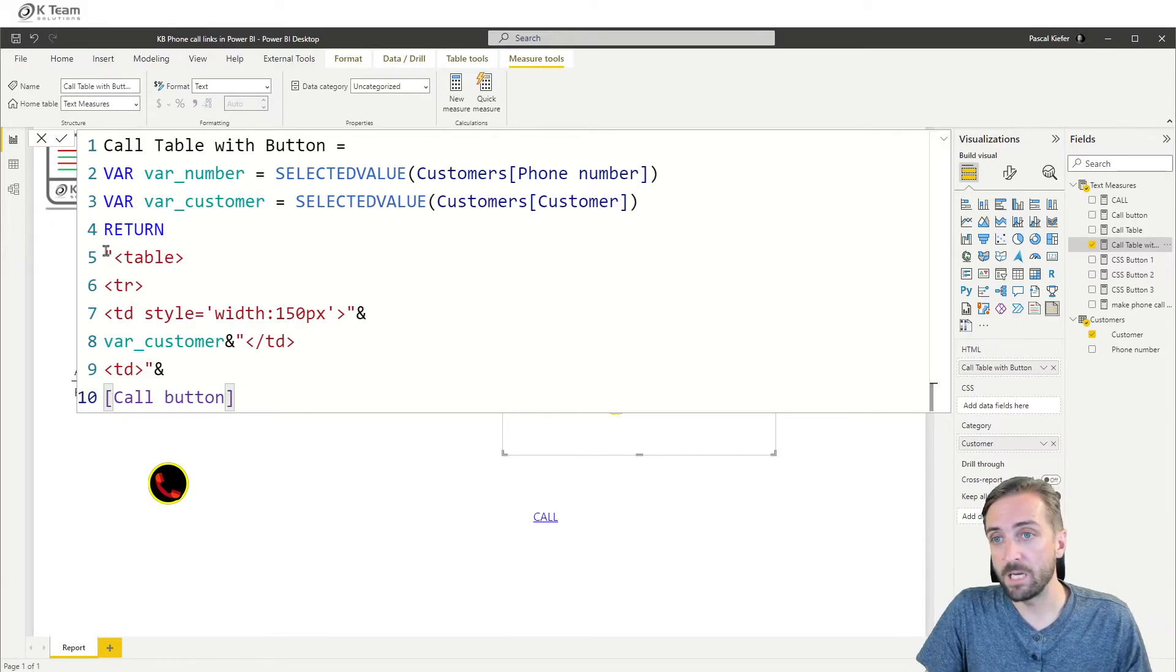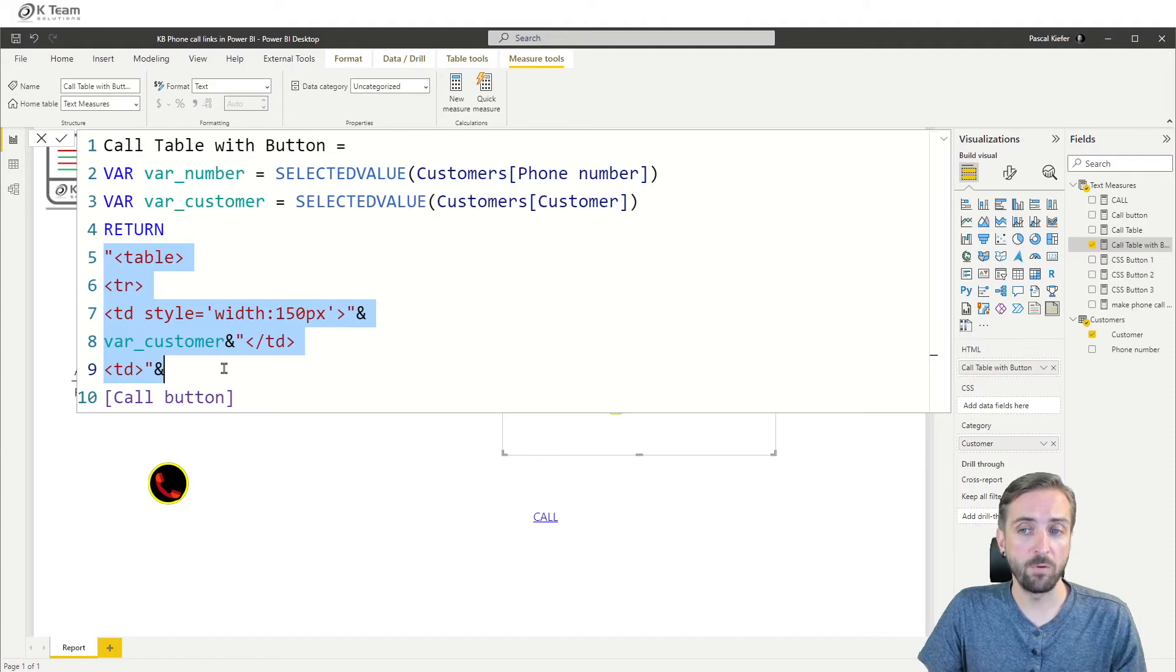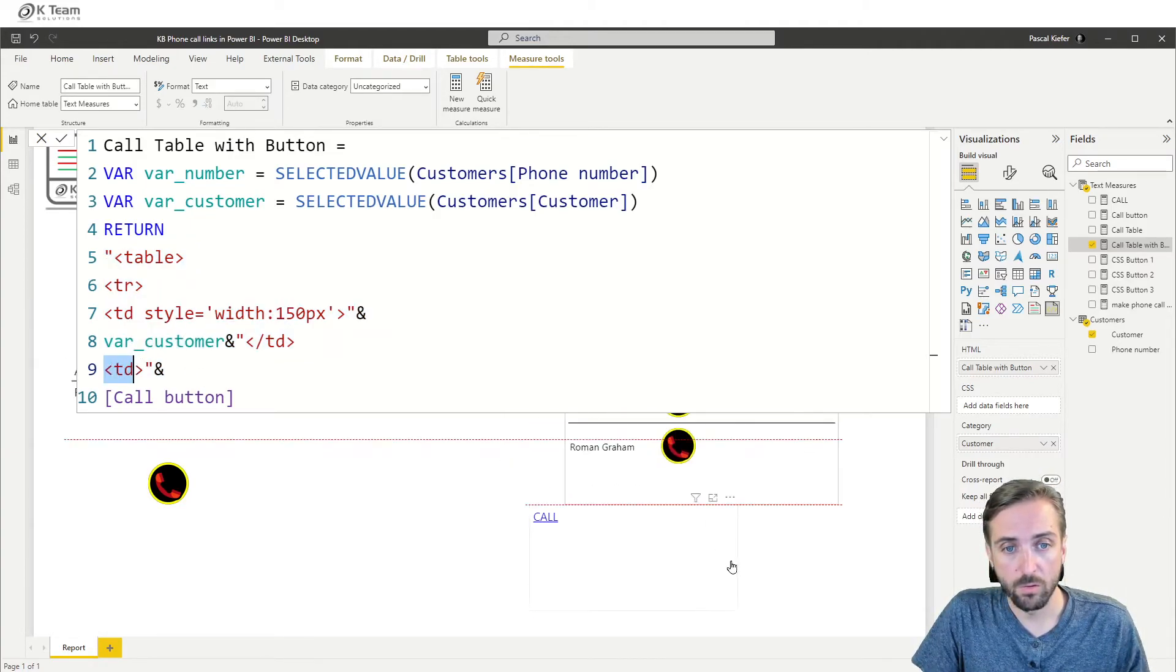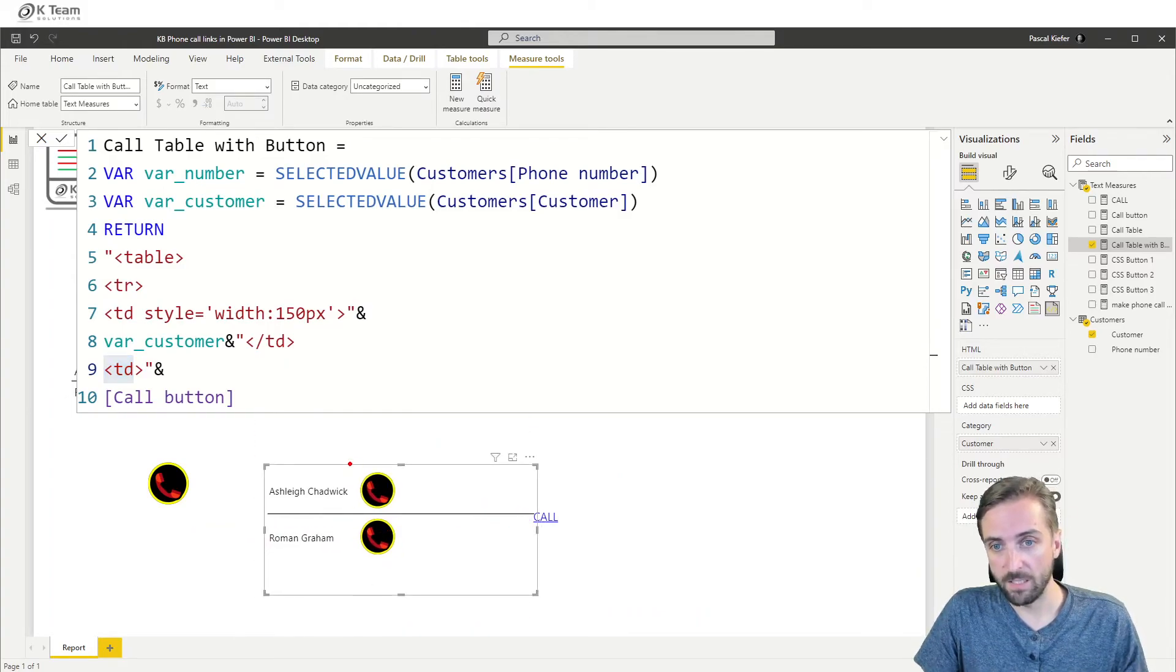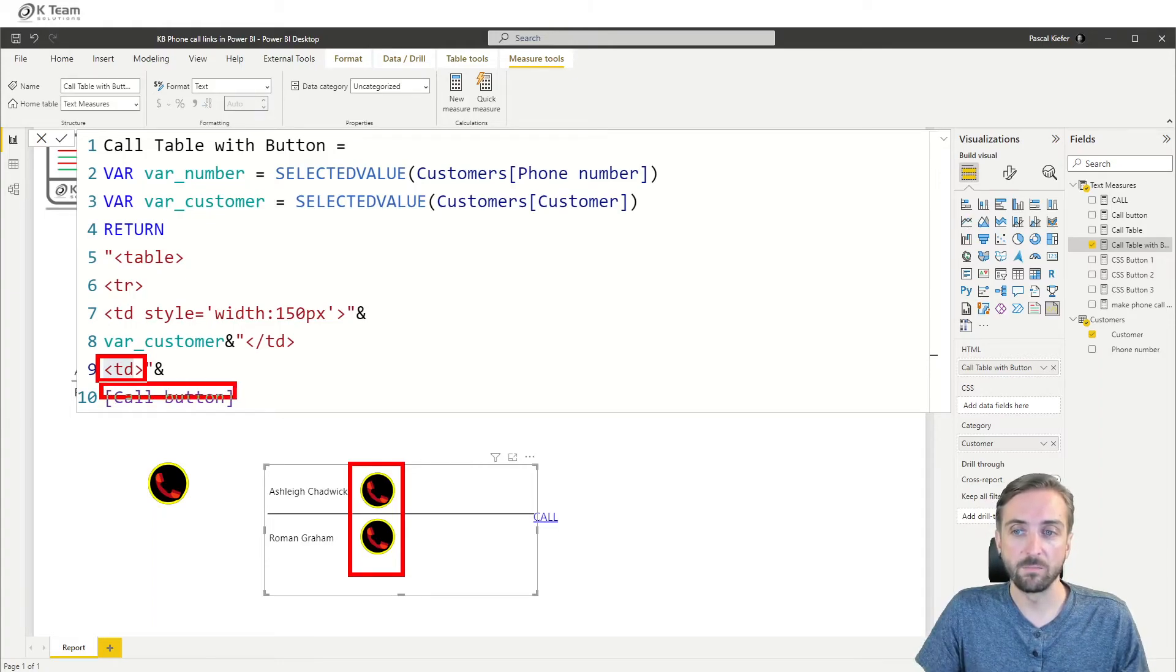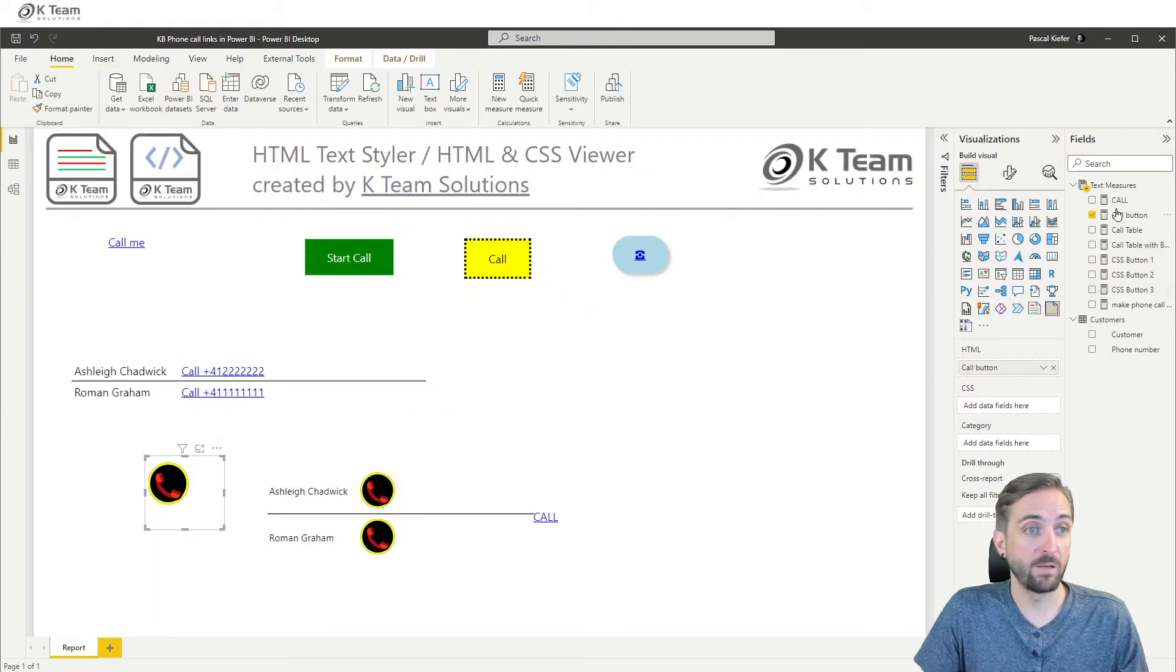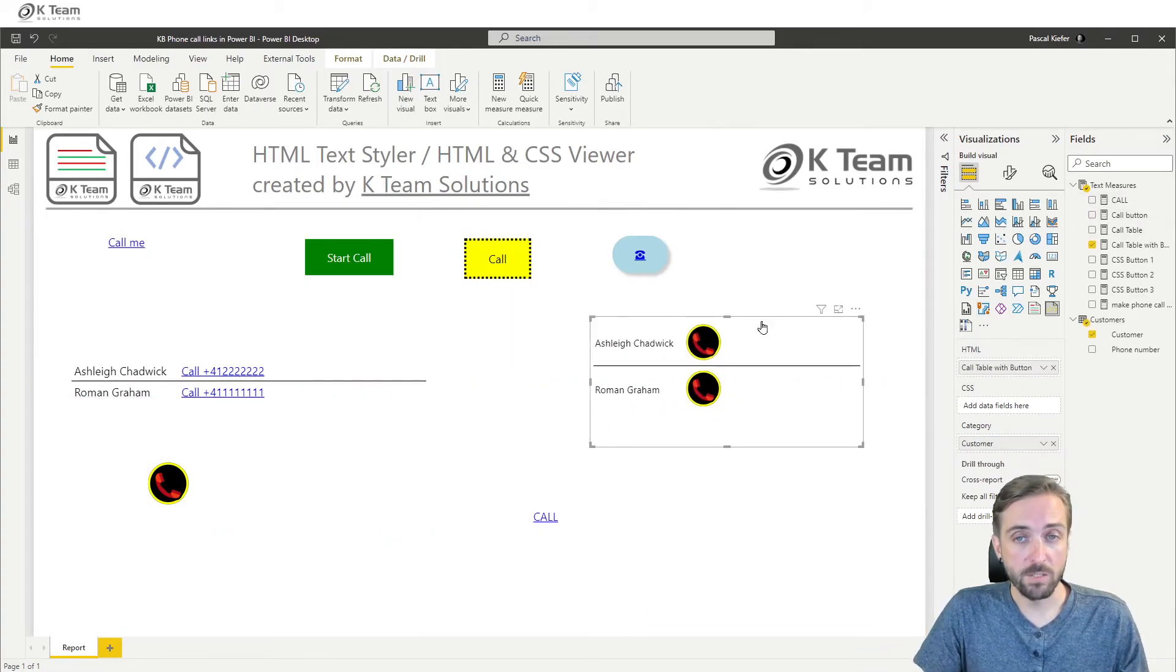Let's quickly look at that because it's also an option. So we have the same idea. It's the same idea like before, but in the second column, so basically this is the second column, we just added the call button, which is exactly the same measure than the one used here. Again, lots of possibilities.